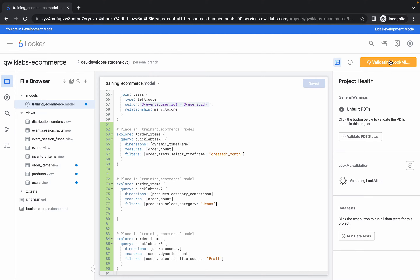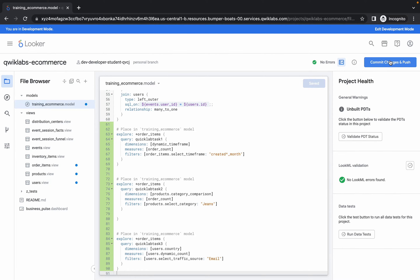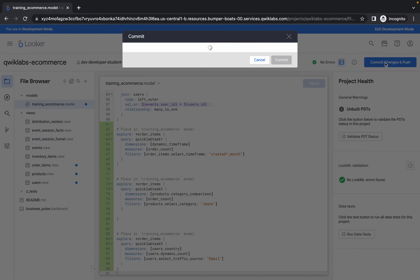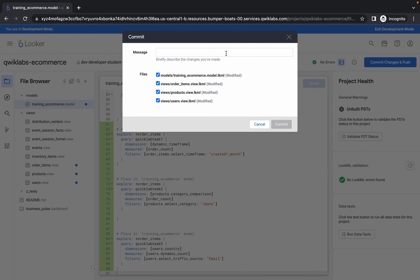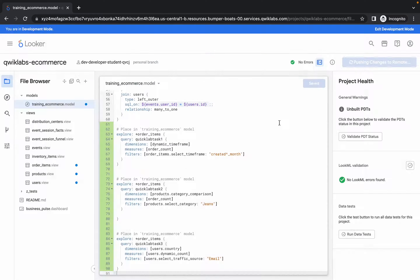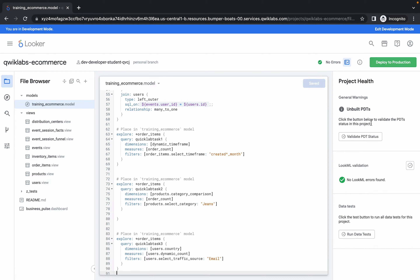Click on validate — it will take a couple of seconds, so just wait. It's done. Now click on commit. For the message, type 'quick lab', then click the commit option. It's done. Now click on deploy to production and wait for a couple of seconds.